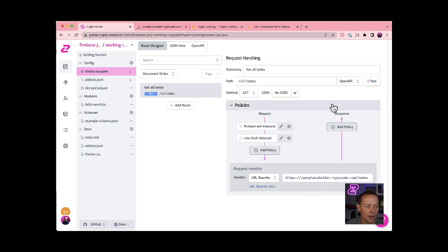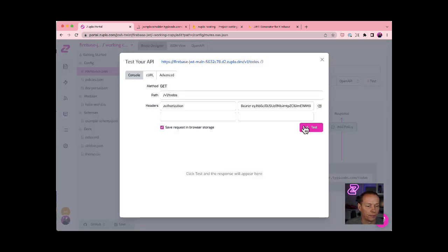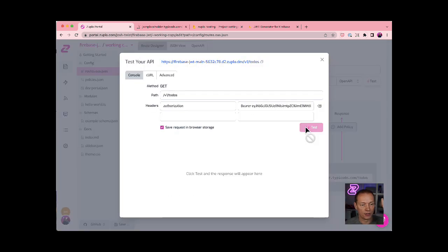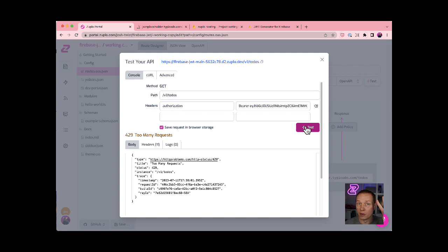Reopen my test client when that's done, when that finishes spinning. Hit test, I get one. Hit test two, I get 429, too many requests. Rate limiting clicked in.